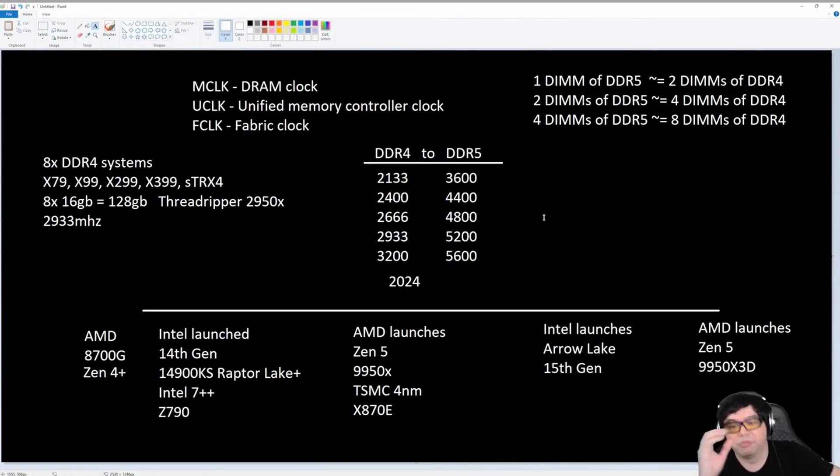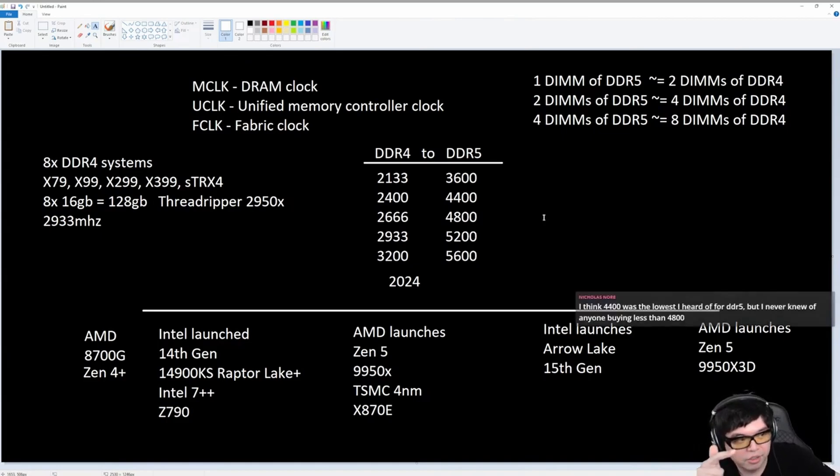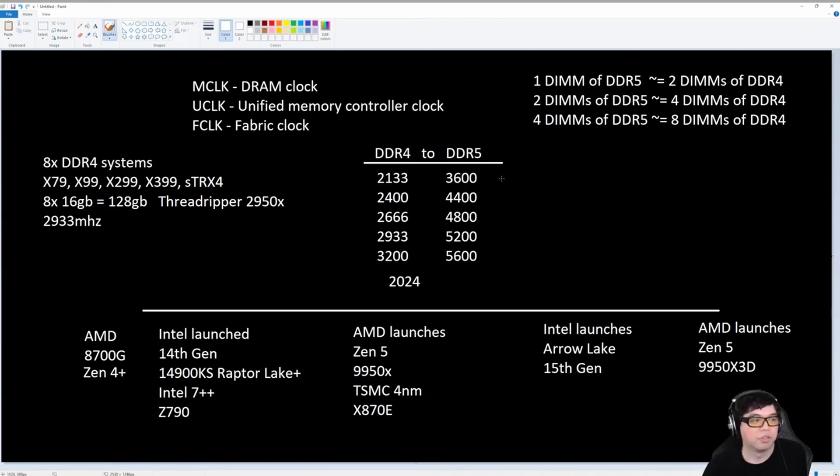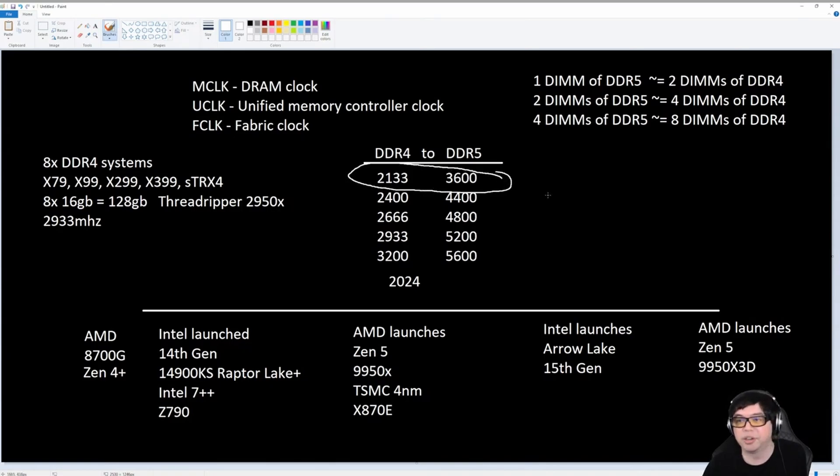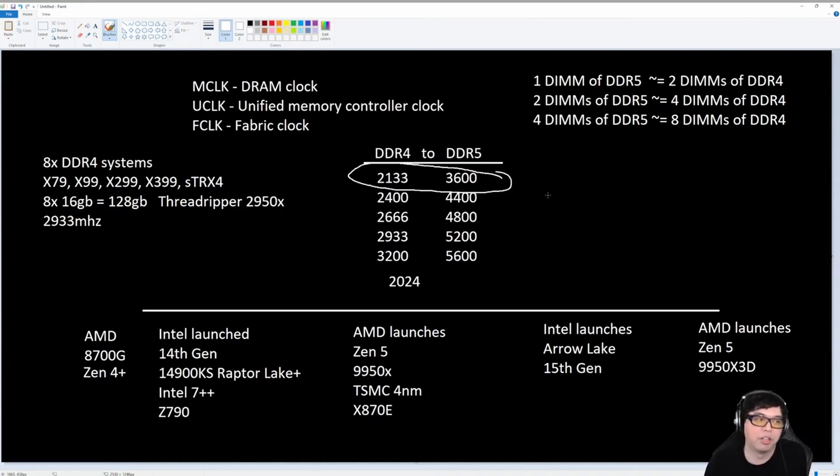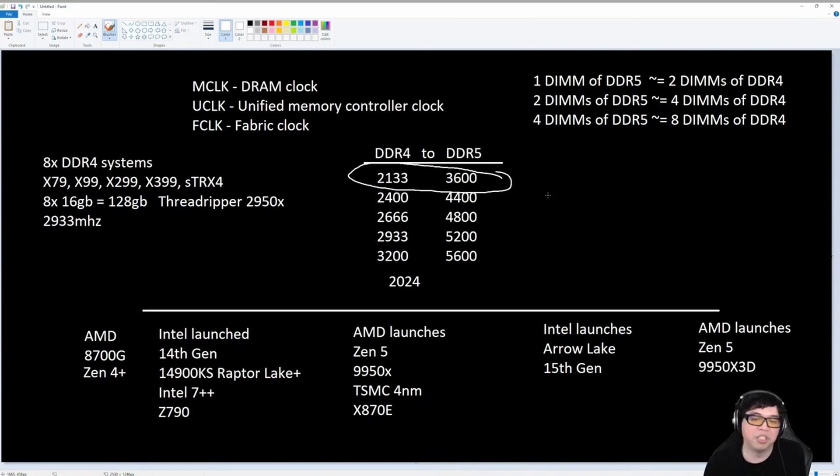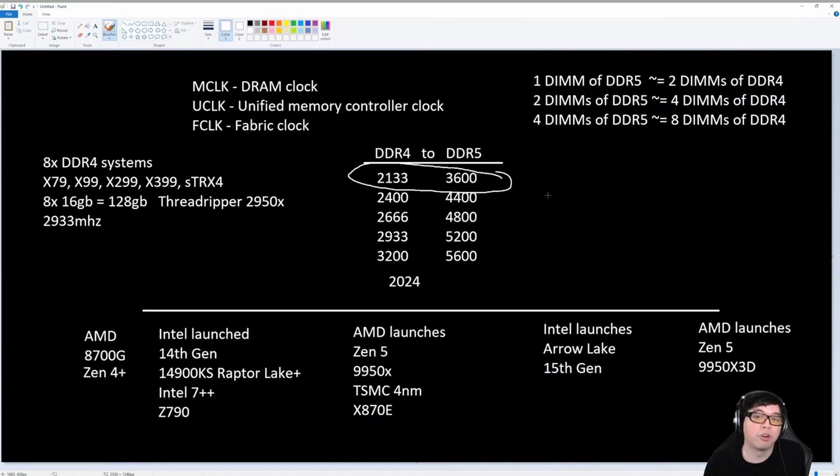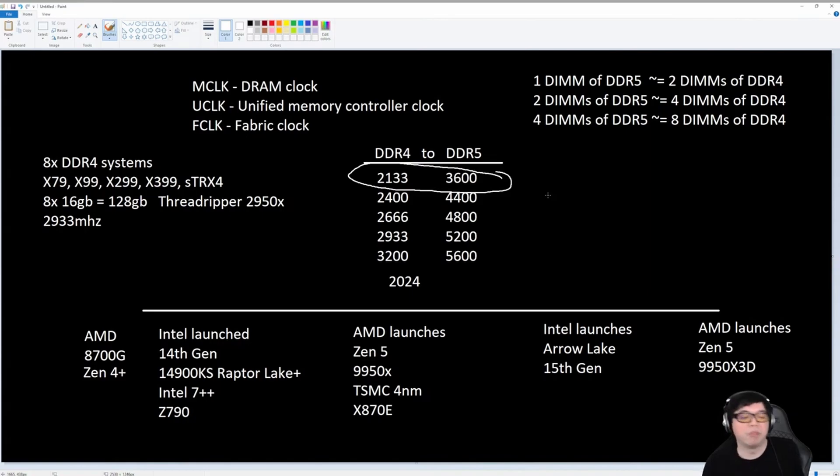Now, when you guys look at DDR5 speeds, these speeds, specifically these speeds here. 2133 DDR4 and 3600 DDR5, these are the speeds that you see when you clear CMOS and install four DIMMs that are dual rank in the motherboard.